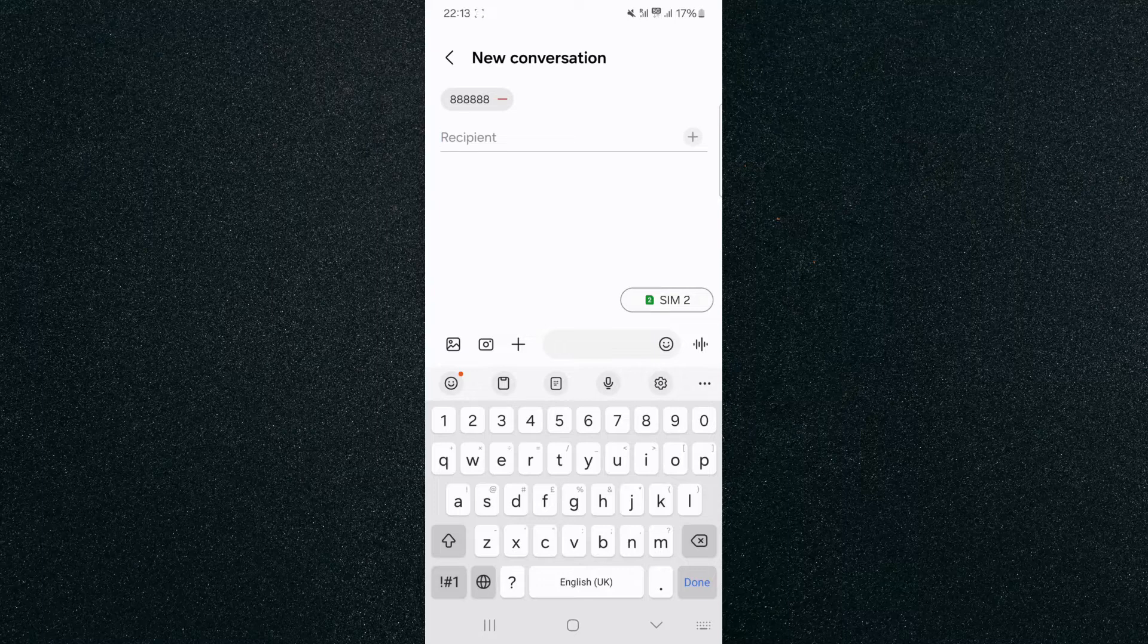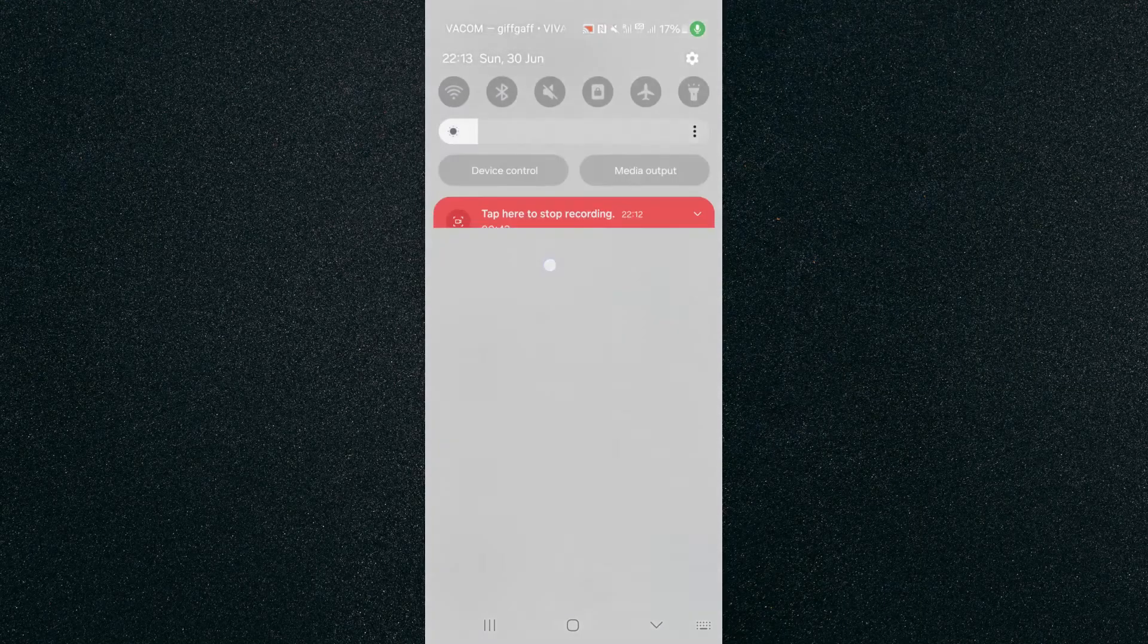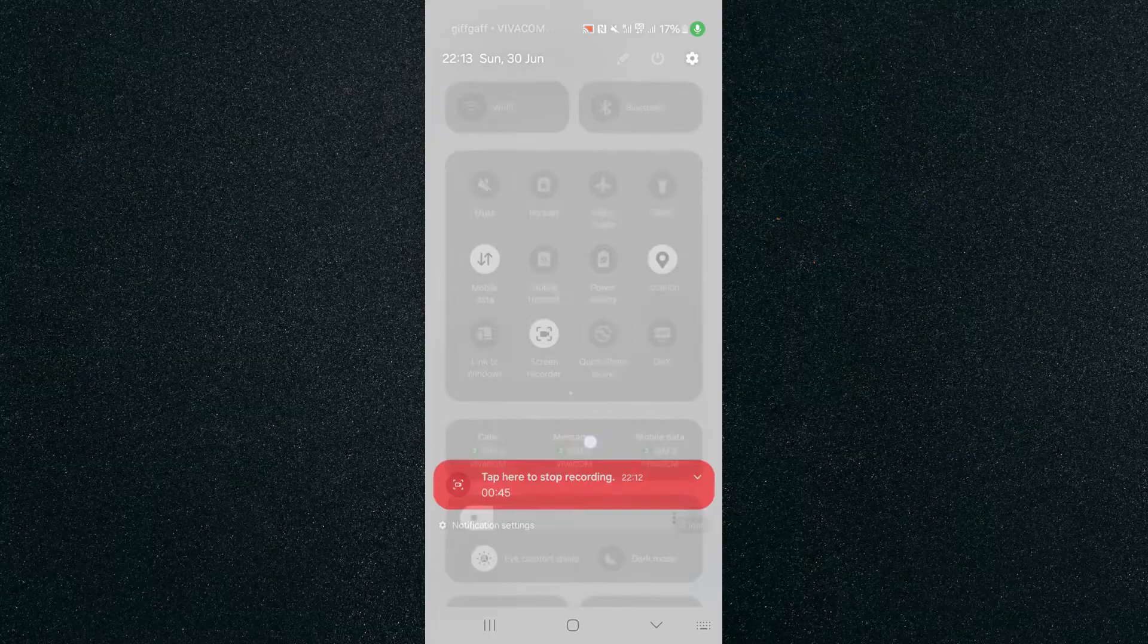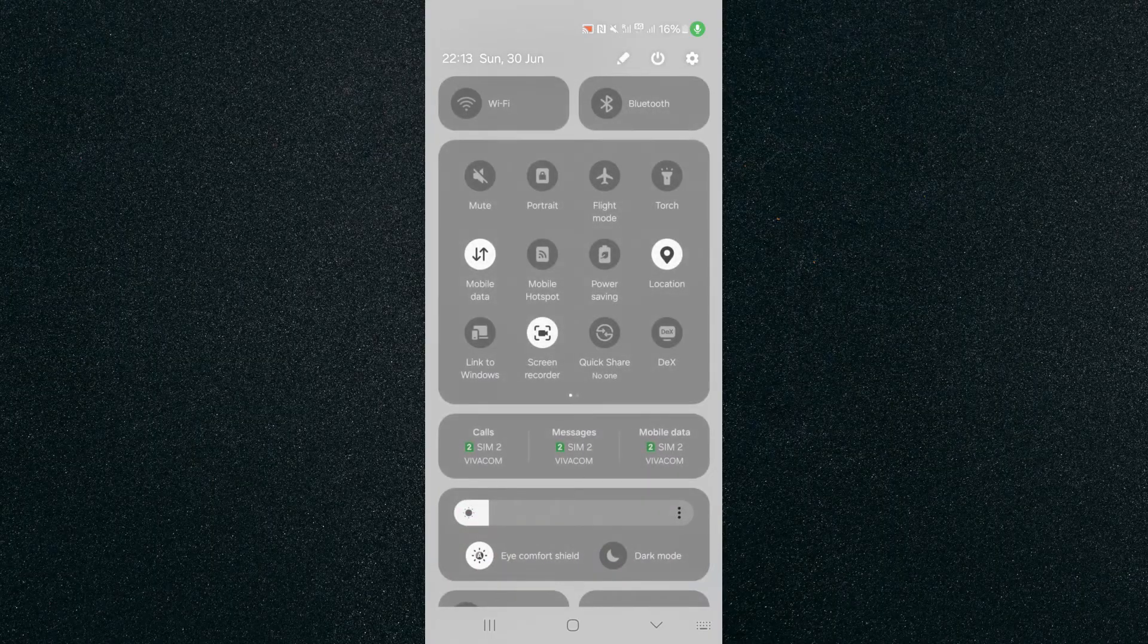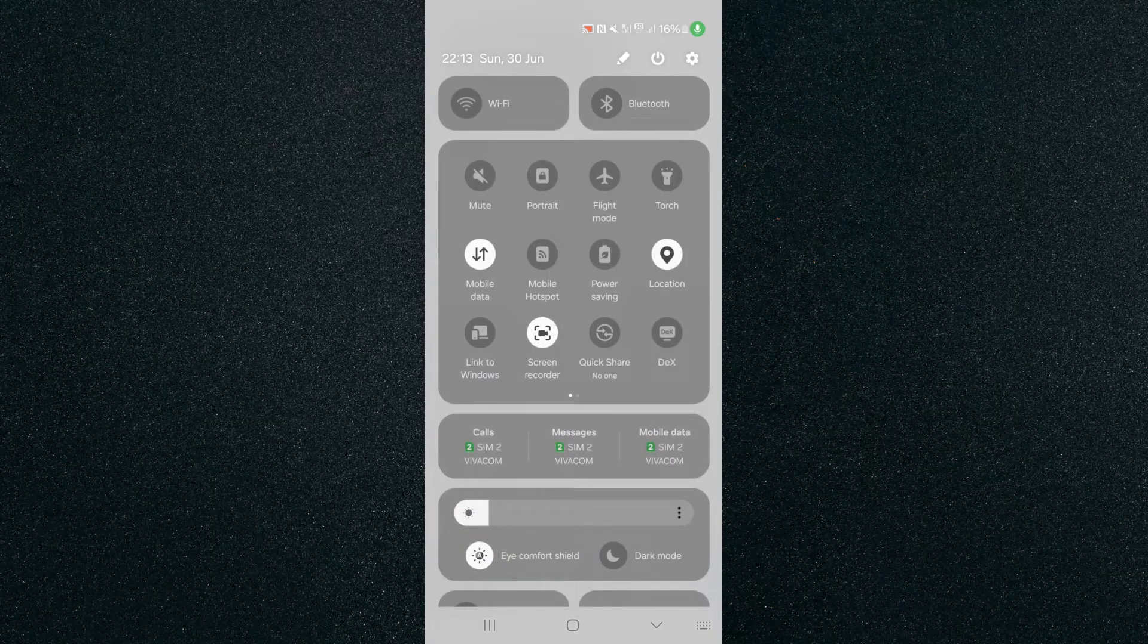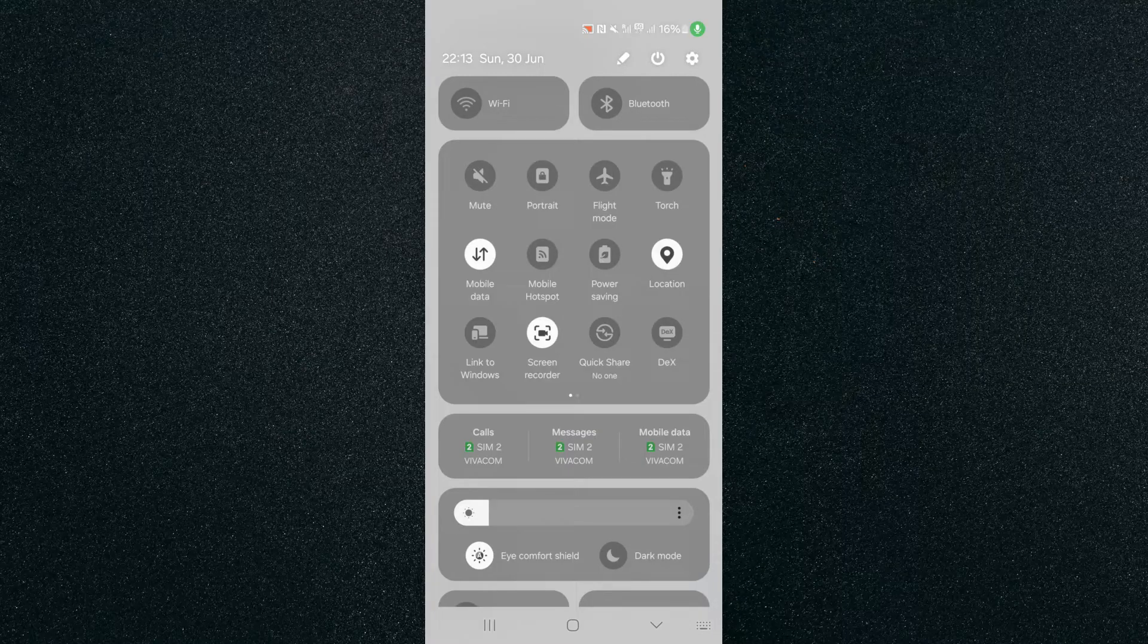Now, in order to change that, there's two ways you can go about it. The easiest way is to head over to the top side of your screen and then slide down and slide down again. If you take a look right above the brightness slider, you'll see calls, messages, and mobile data, and you'll also see that by default, my mobile device is using my second SIM card for all three of them.